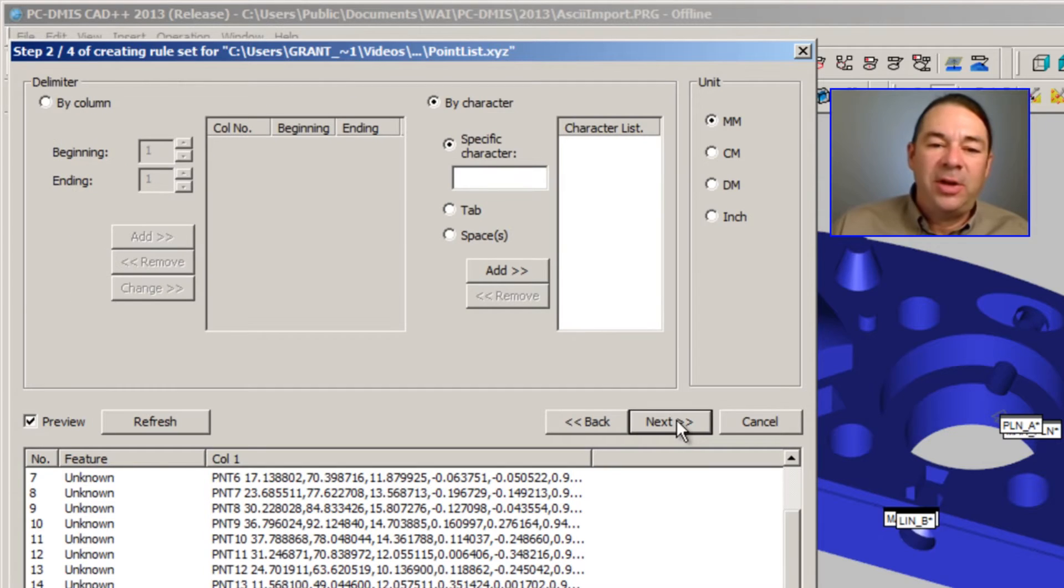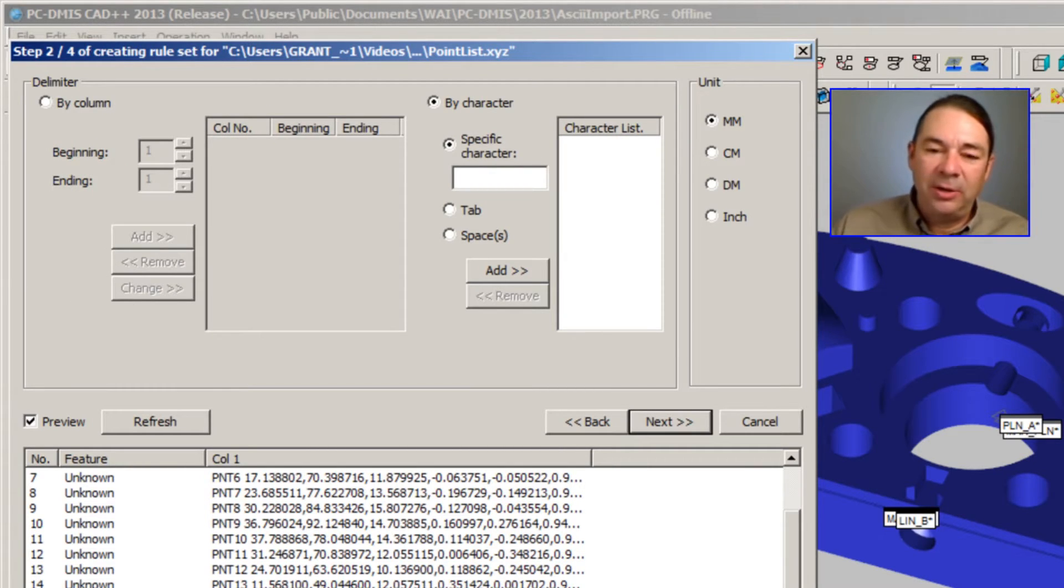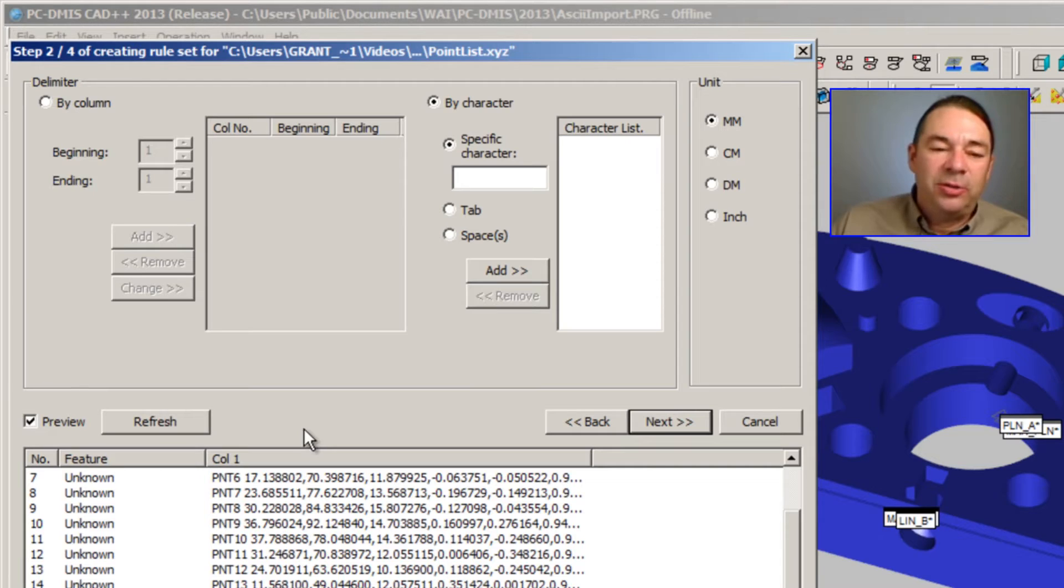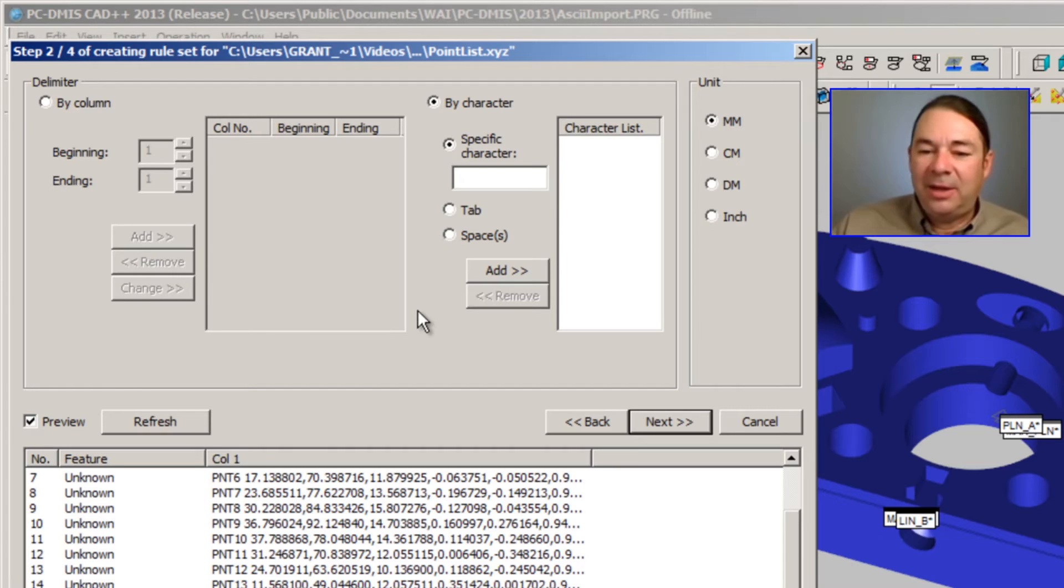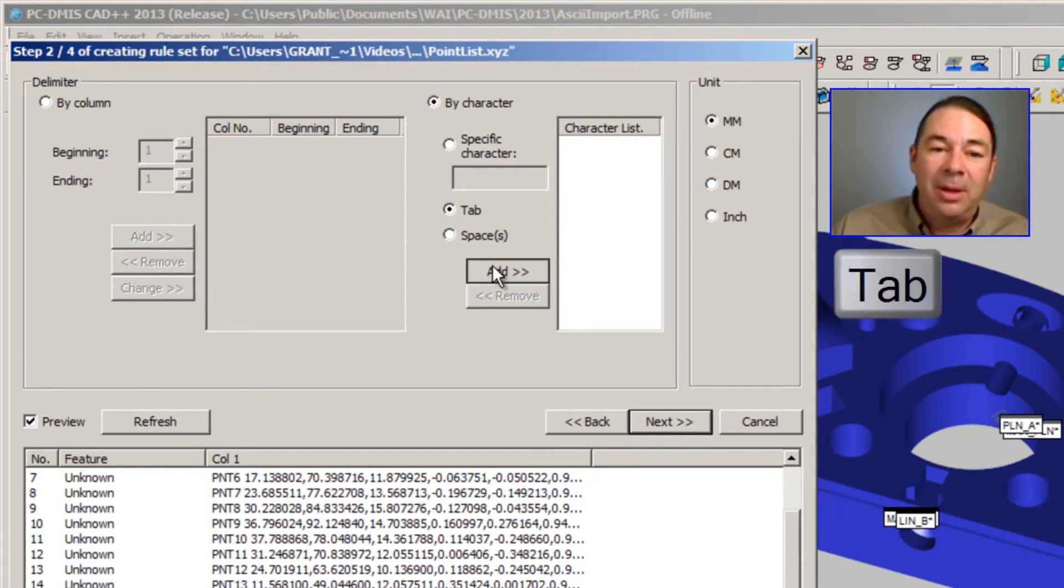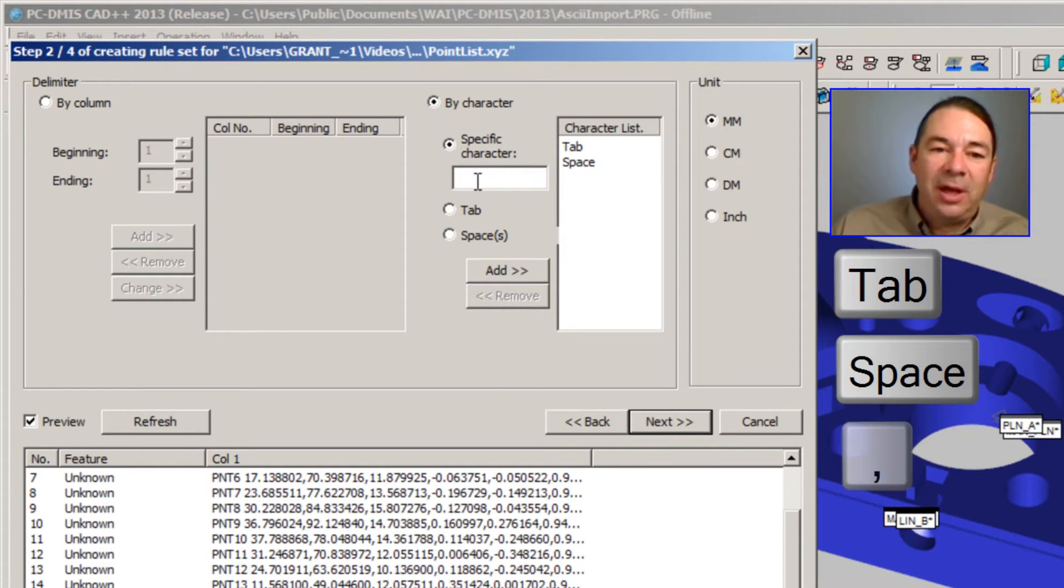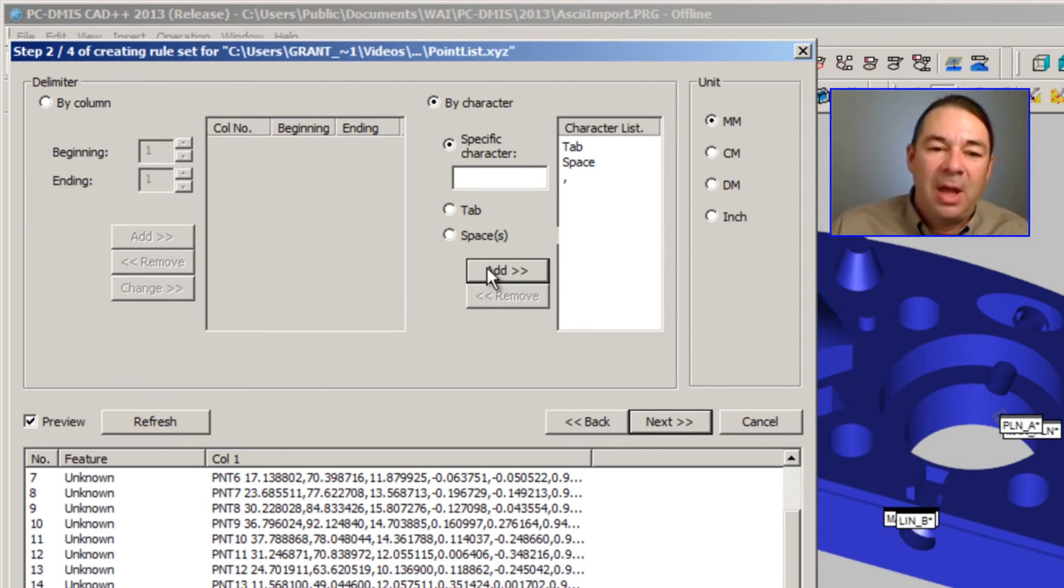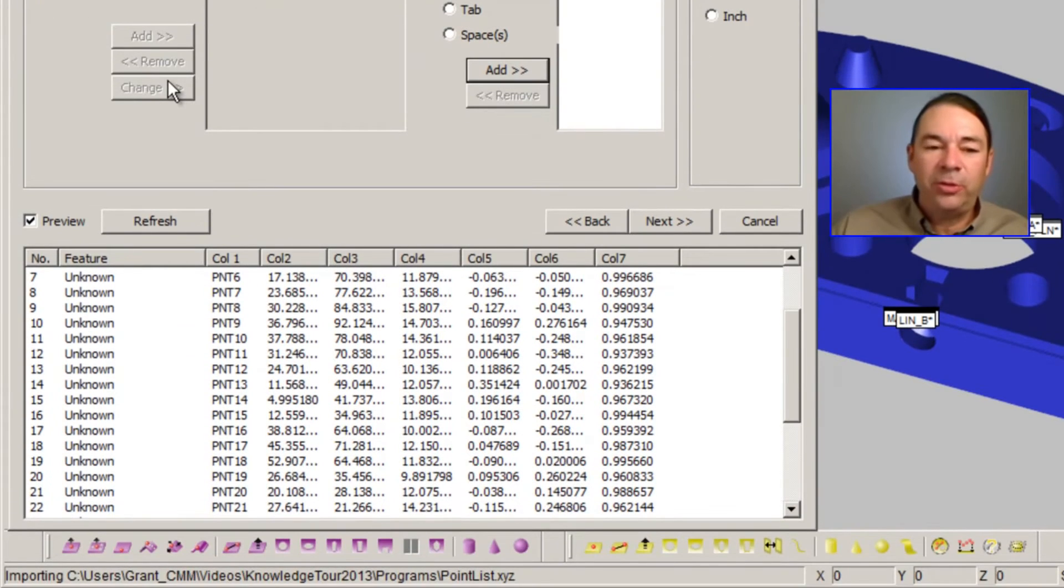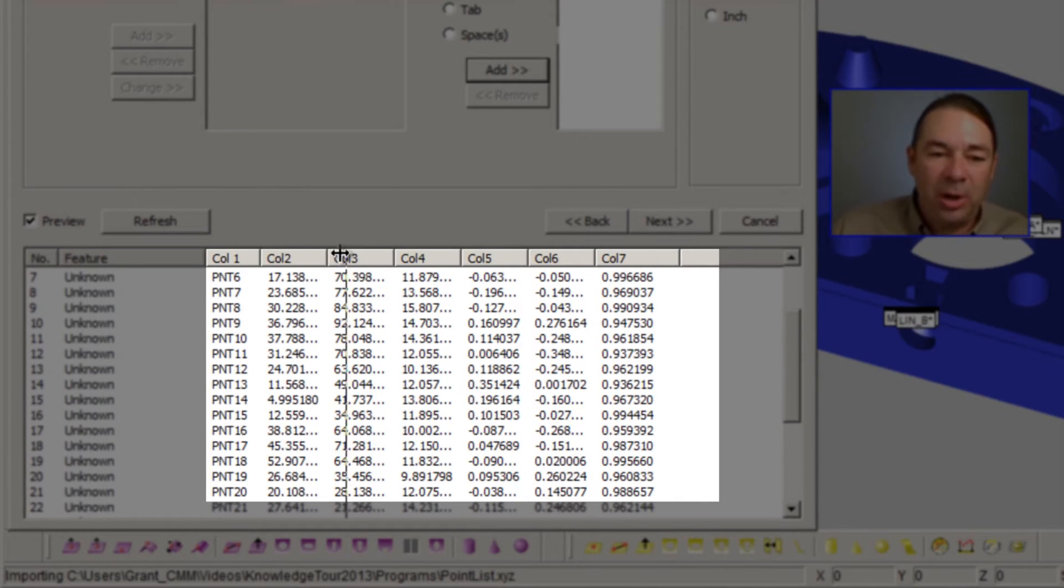Let's hit the Next button. This dialog is going to allow me to organize our data into columns. Right now we have a single column, but what I want to do is specify the delimiters for each of our columns. Normally you can guess at least three characters are being used as a delimiter: a tab, a space, and in this case, I'm also using a comma. When I hit Refresh, PCDMIS uses those three delimiters to reorganize our file into the appropriate columns.